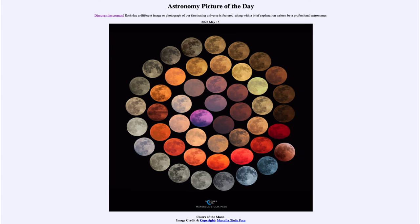Those blue colors are relatively rare, but they could be caused by dust particles in the atmosphere. When there are some larger dust particles we can get that blue color. Very interestingly, we also get a purple color present there.